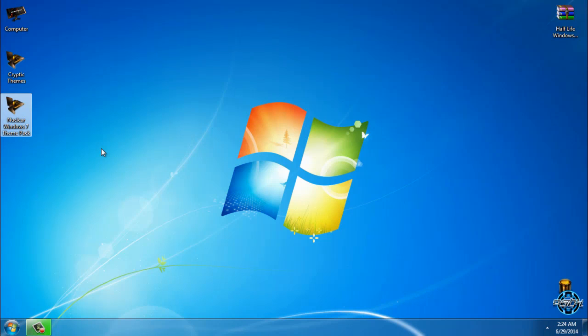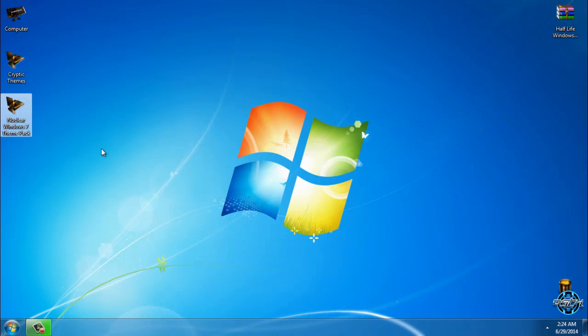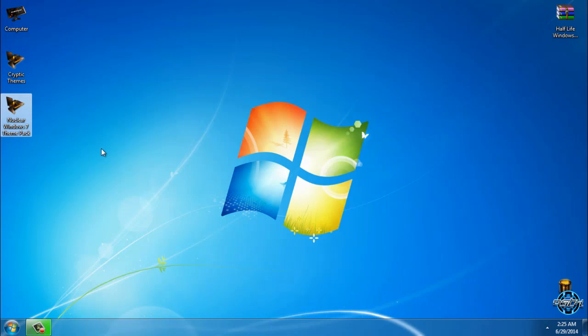Before you apply any custom theme for Windows 7, you need to make sure that your Windows is patched. How to patch and how to enable custom Windows 7 themes, you can watch my tutorial. The link is also in the description below. After you patch your Windows 7, you will be able to use any custom theme.